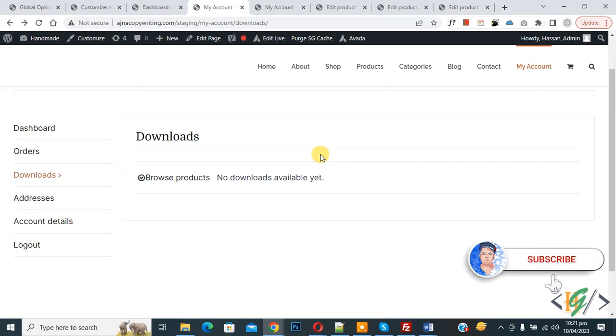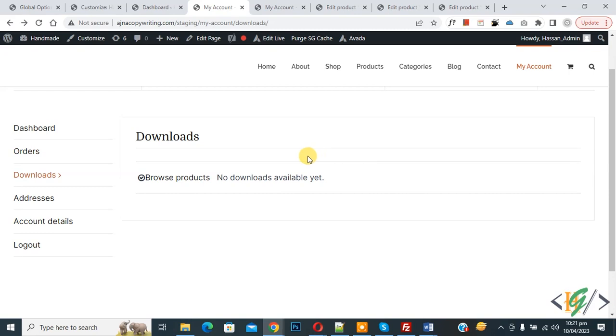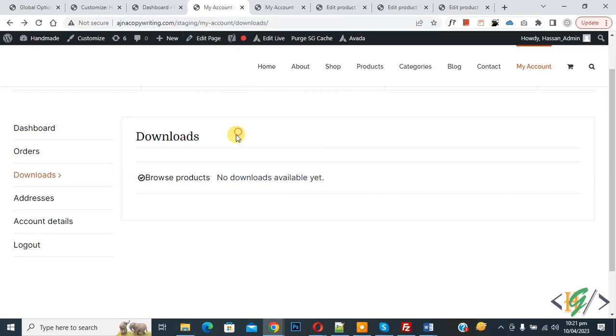Before starting work, it is my request please subscribe my channel, thank you. Now back to our work. So we are in my account page and then we are in download section.